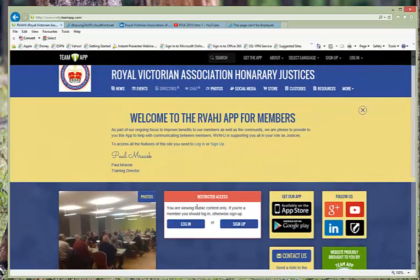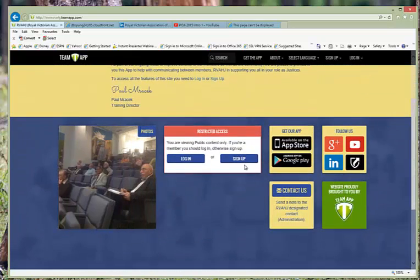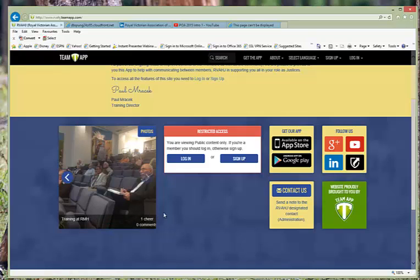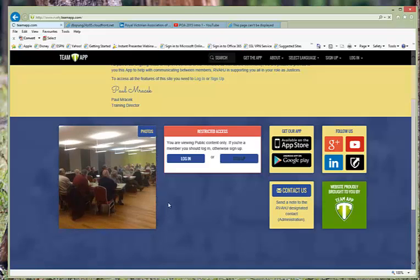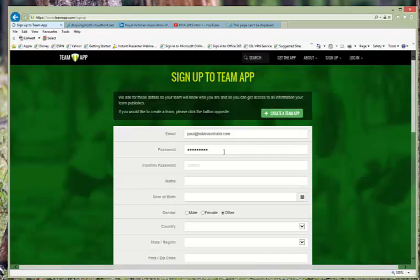So the quickest and easiest way here is where it says restricted access, you can log in once you've become a member, or you can click on sign up.